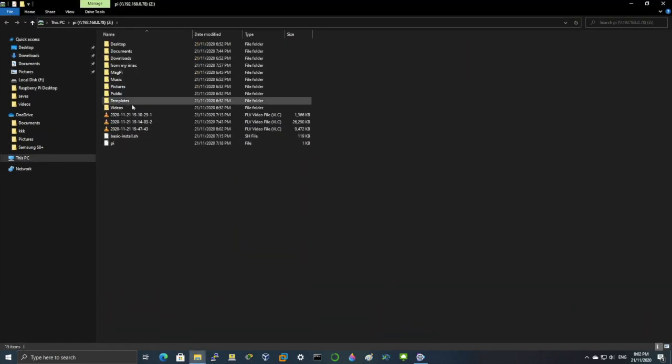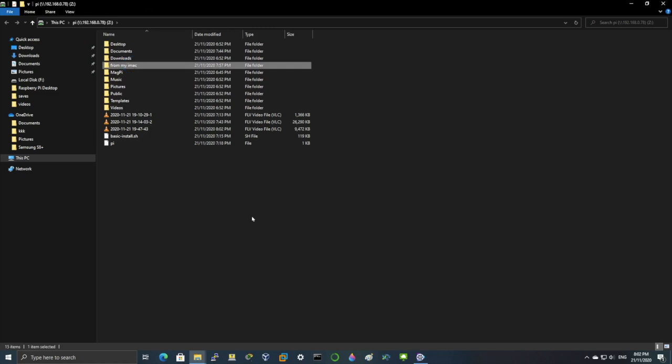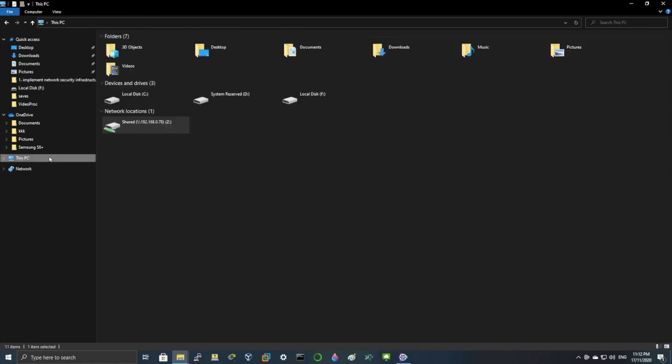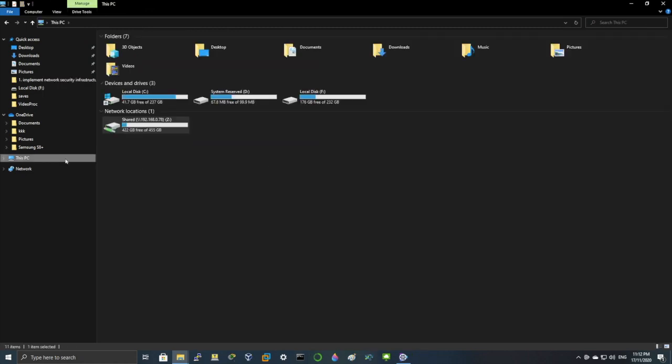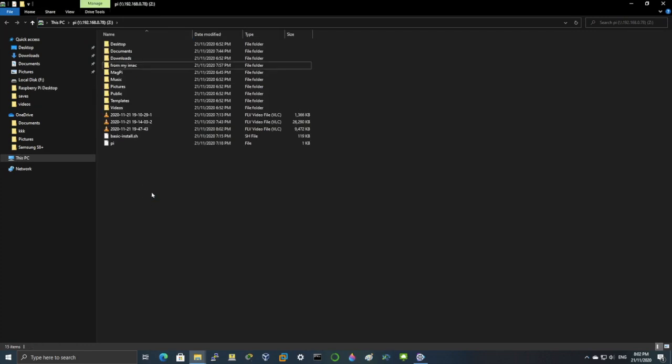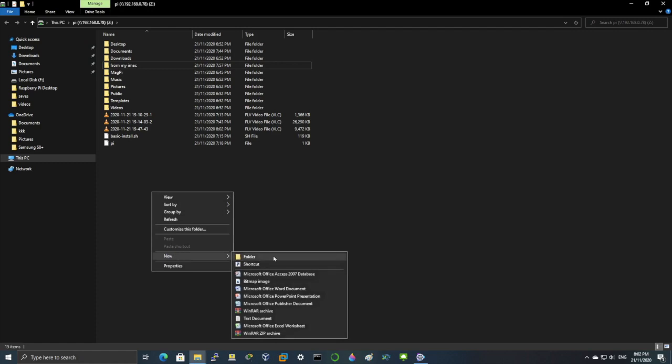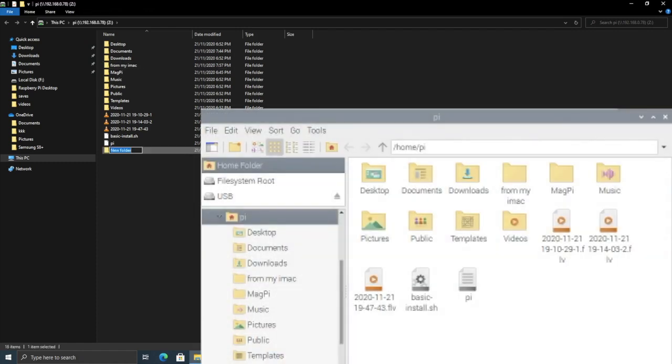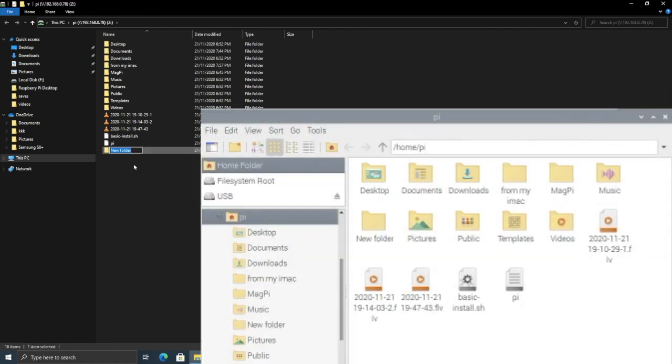And this is how it will look like on your network. Let's create a new folder. And on the right hand side I'll display the pi folder as well.